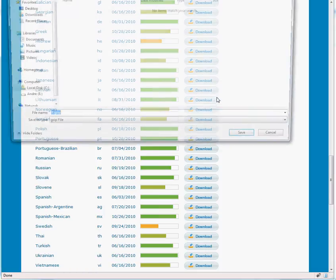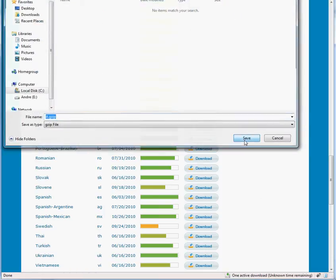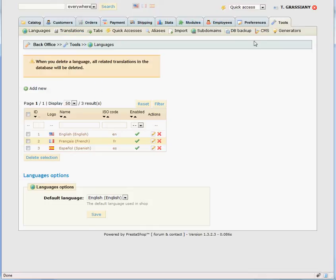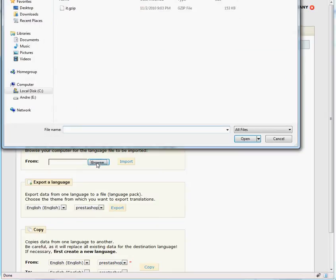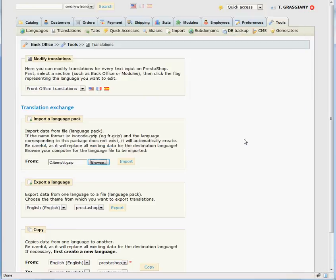Now return to the Tools tab. Click on Translations, and in the Import a Language Pack section, click the Browse button. Locate the language pack you've just downloaded, select it, and click Open.